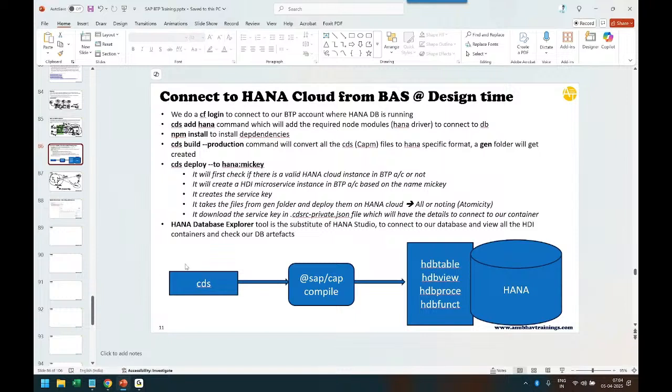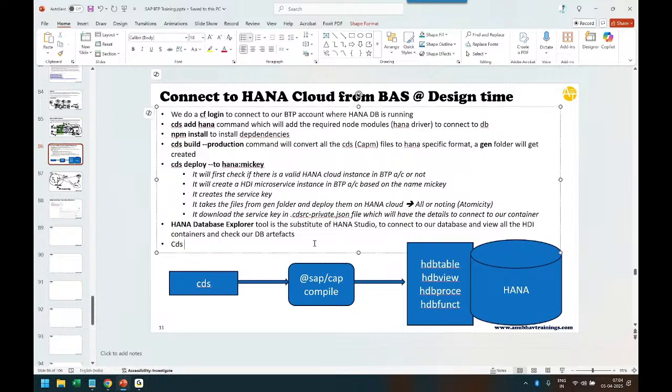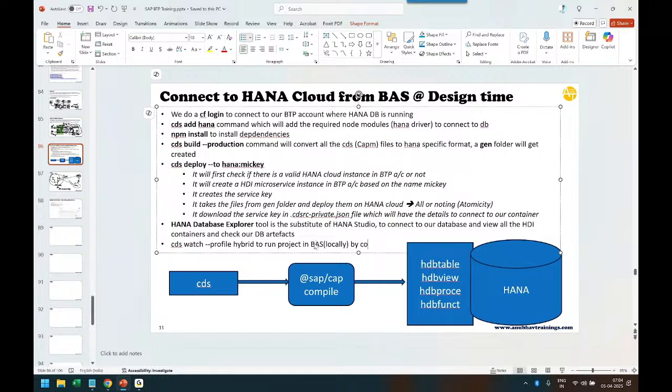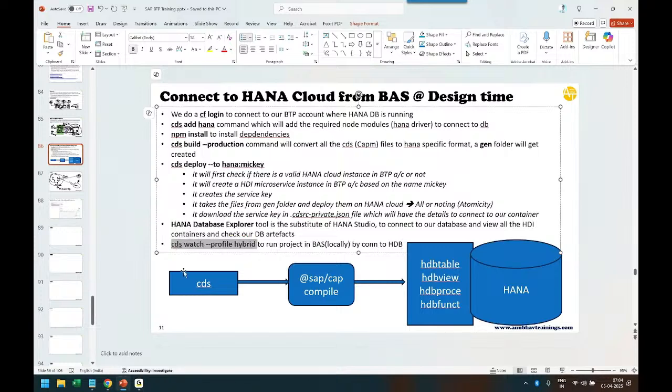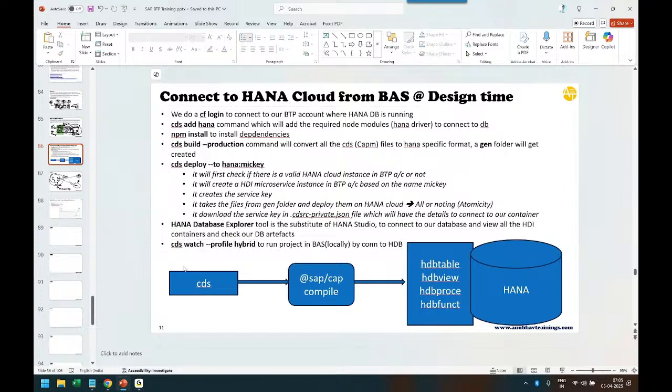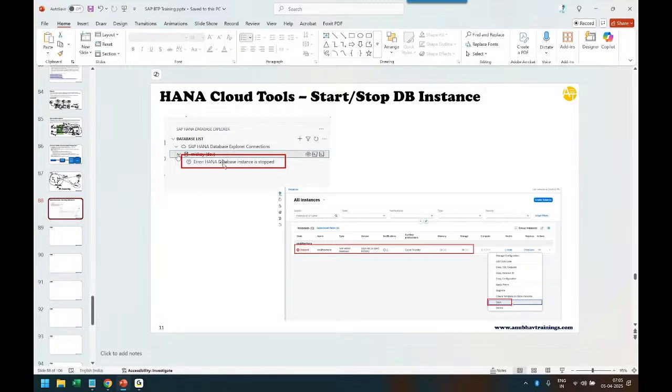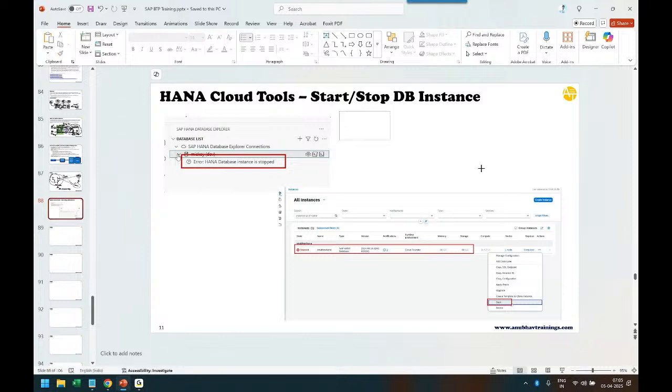Because we are now connected our project with the cloud database. In the BAS tool we use CDS watch command, but instead we will now use the CDS watch dash dash profile hybrid command to run our project in BAS tool locally by connecting to HANA or HDB in the cloud. This is the command we run to test. When you do this, you will also get that same error which my student is getting.